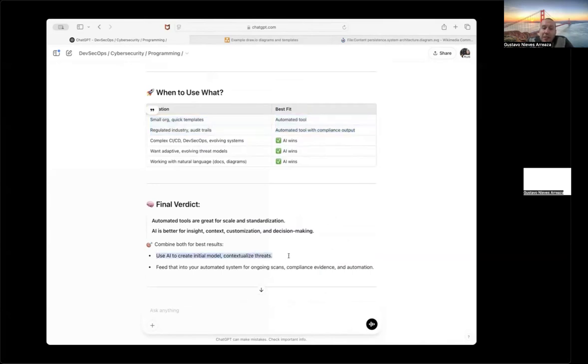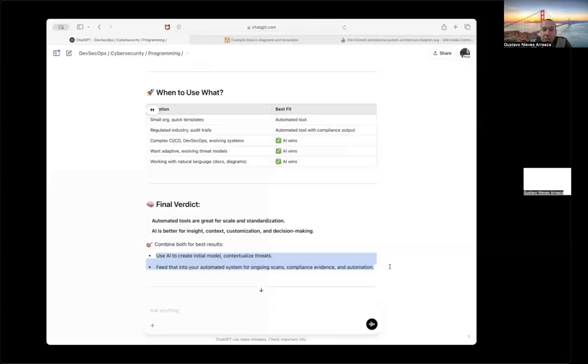The final verdict is better using AI automated threat modeling because it's more cheaper. It's only 20 bucks to configure a GPT compared to 200k, 100k compared to automated threat modeling tools. If you have both, you can use both, but in case you need to choose one, it's better using AI for this purpose. Thank you for your time.